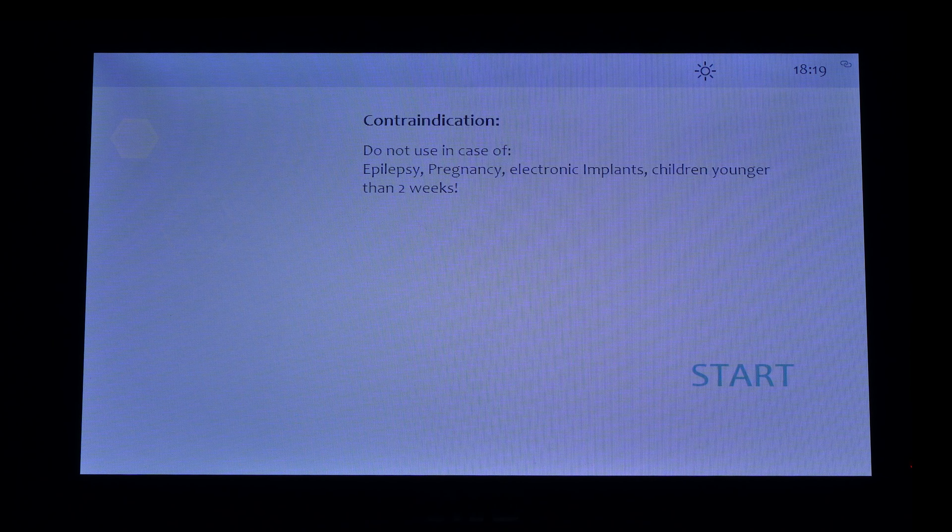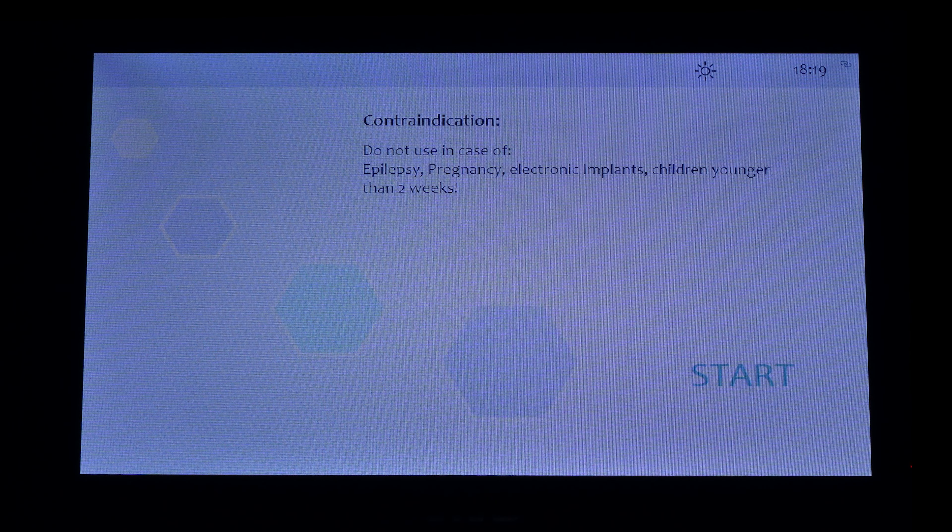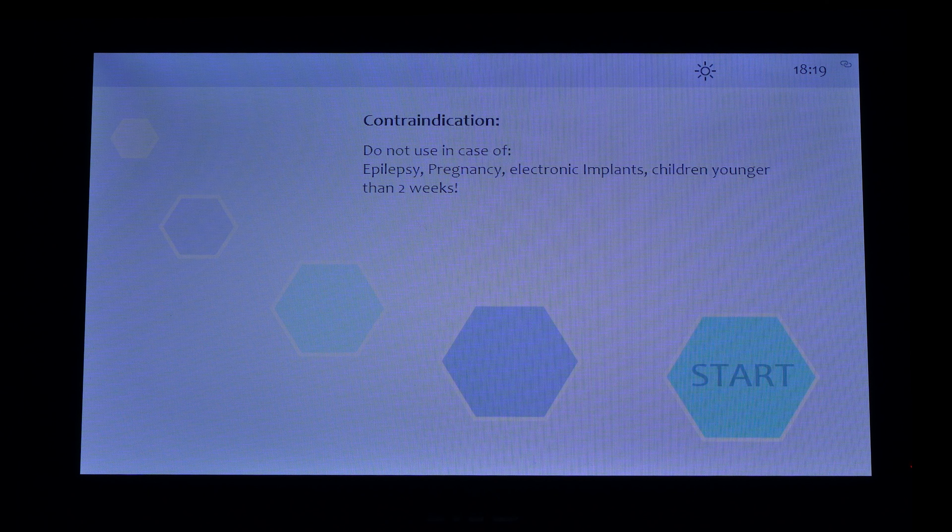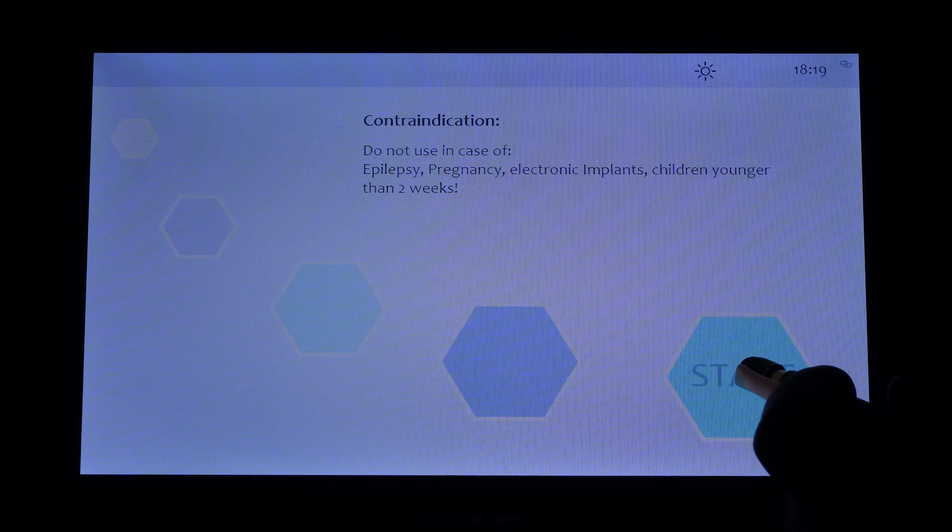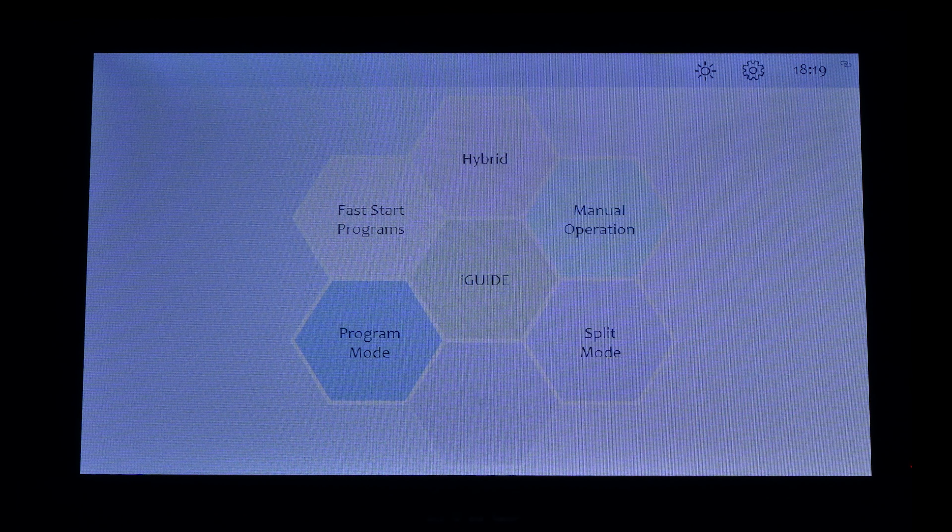After the boot routine, the contraindications are displayed. Tap the start button on the display and the home screen will appear.